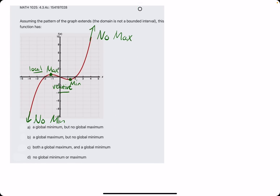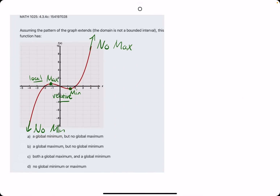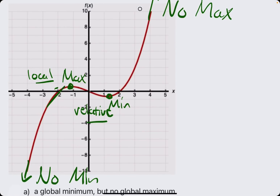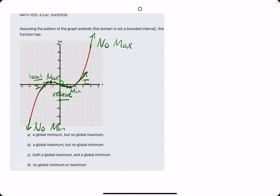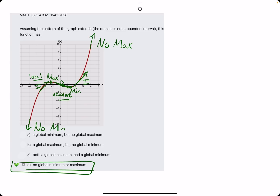Local and relative are the same thing — different words, same definition. Local or relative means, for a max, it's the change from increasing to decreasing. And a relative or local minimum is the change from decreasing to increasing. But they're not necessarily the highest or lowest points of the entire function or graph. So in terms of globally, there are no global maxes and mins in this case.